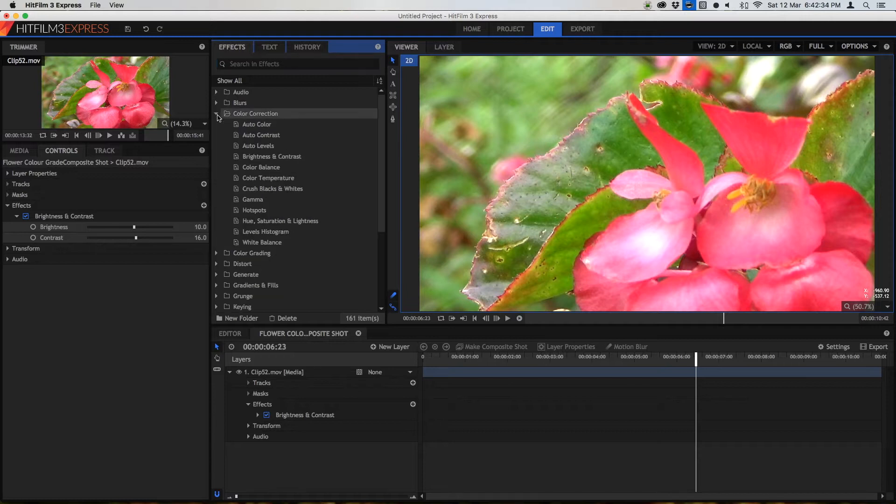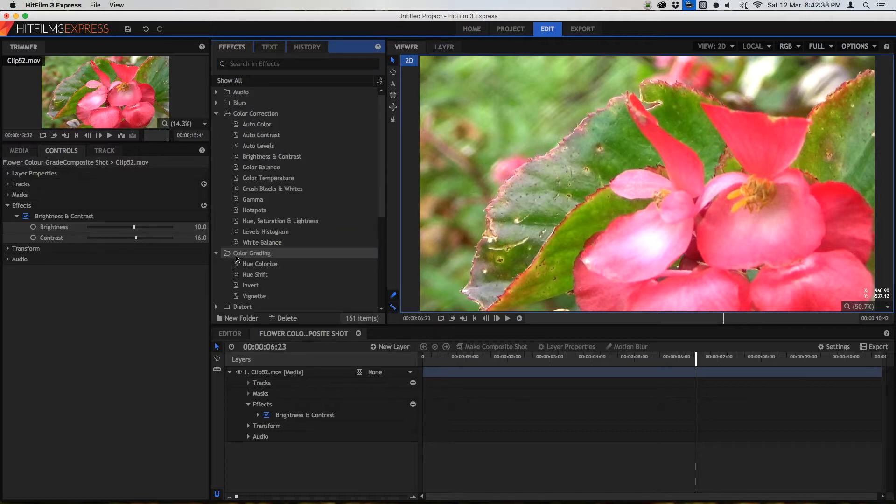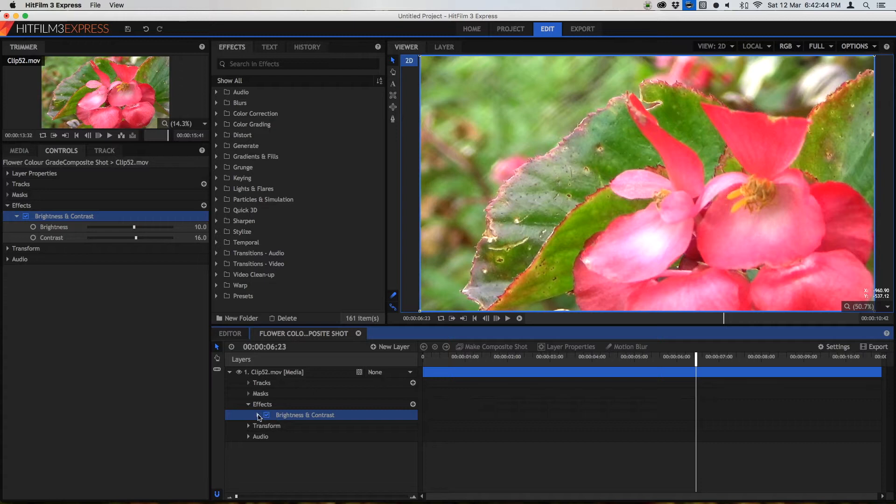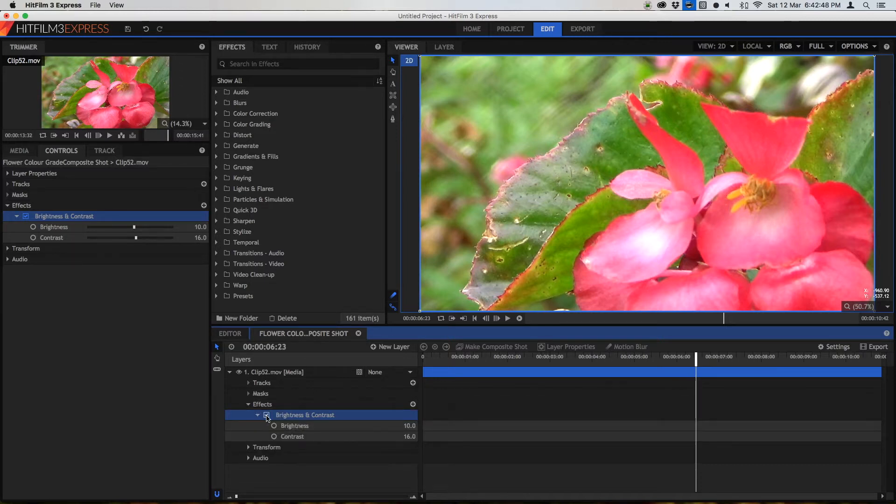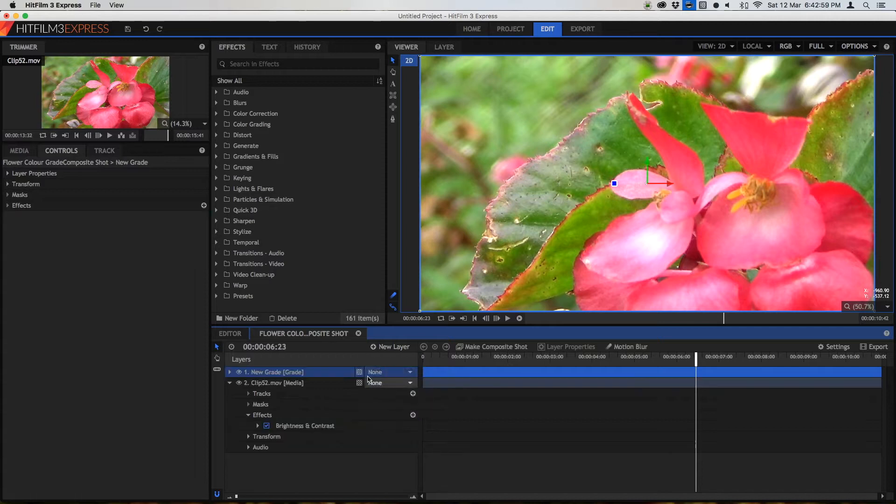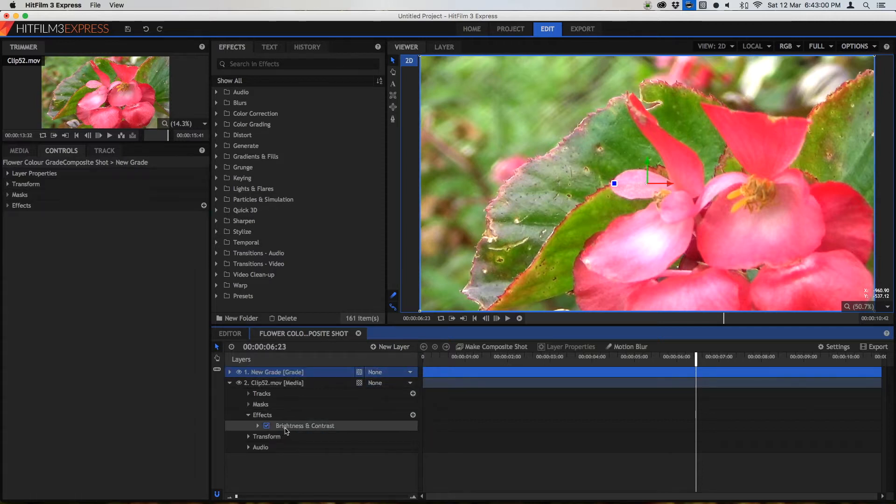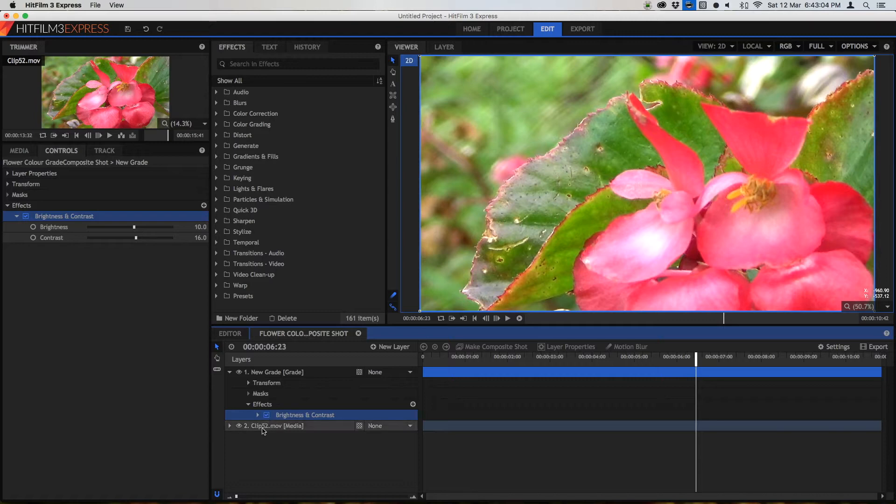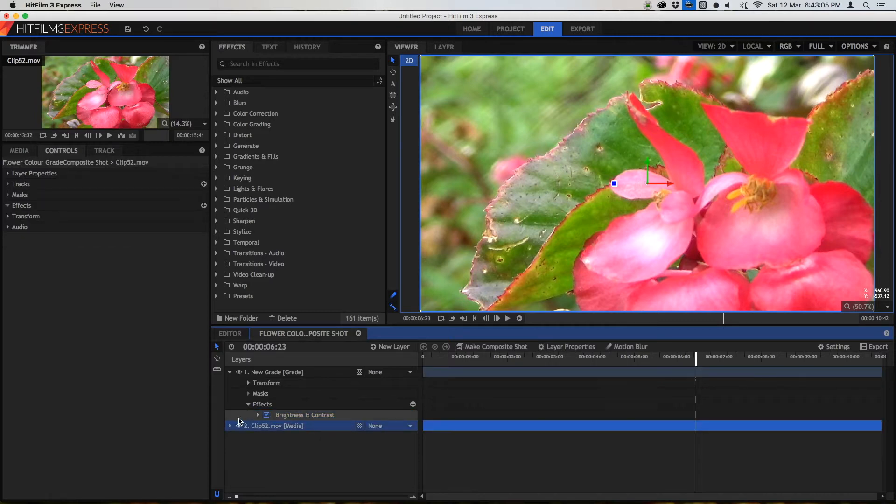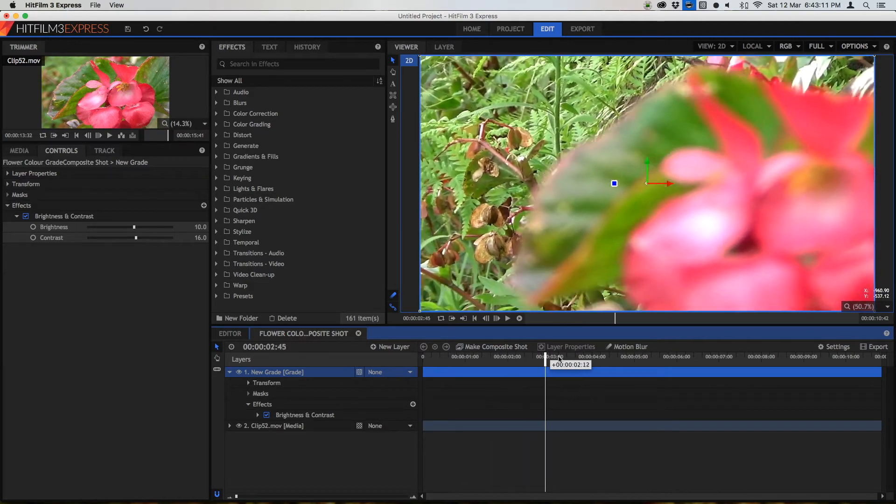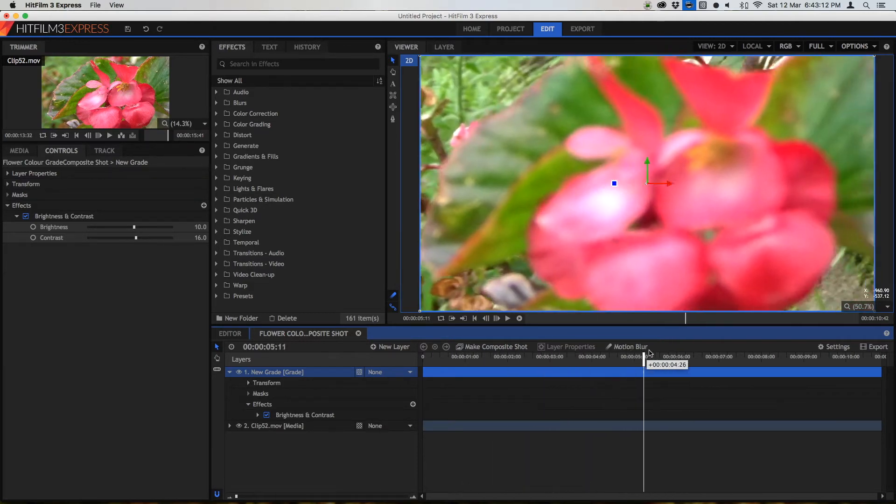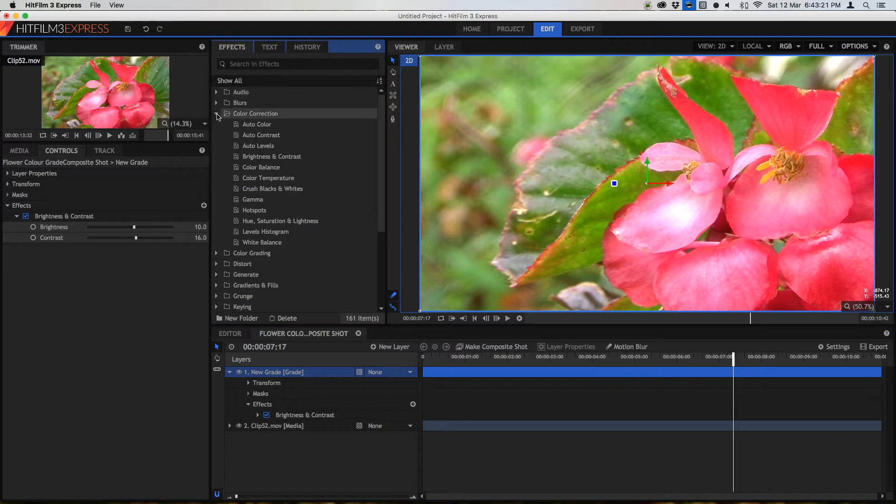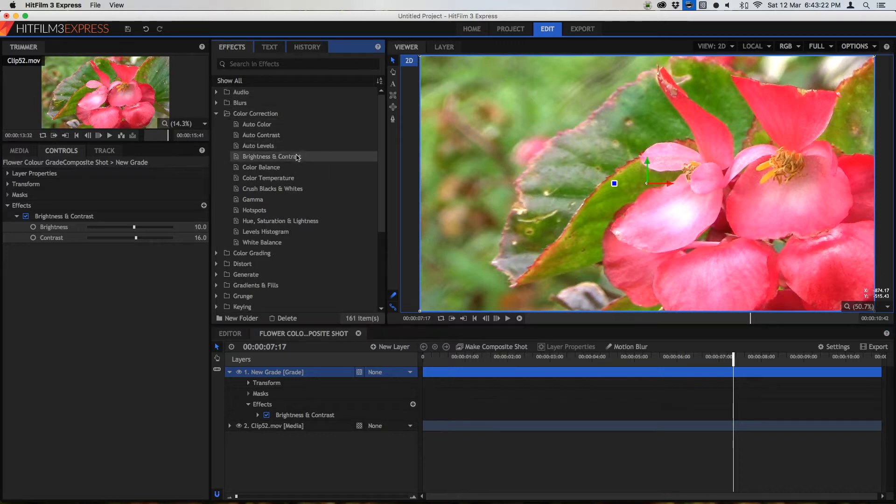So in color correction there's actually loads of different effects whereas in color grading there aren't actually all that many. Now just as a little side note here you don't always have to apply that effect directly onto your clip. Instead what you can do especially if you have a composite shot with lots of visual effects in it is you can create a new gray layer and then apply your effects to this gray layer. And this way no matter what you do to the layers below it the gray layer will affect all the layers below it even if you have different effects on your video. So now we're going to apply some more effects.